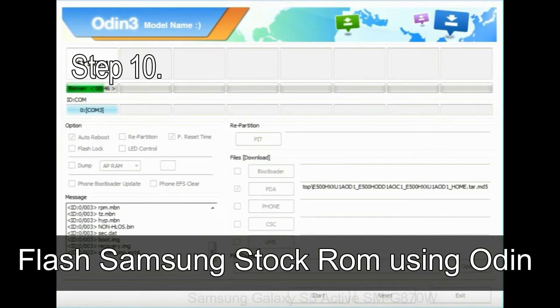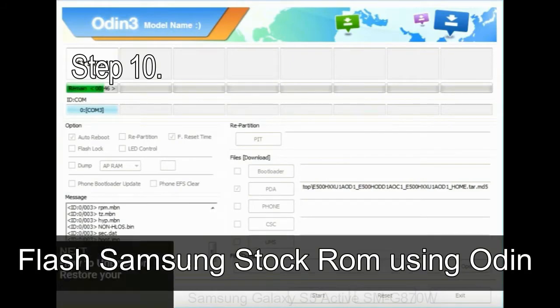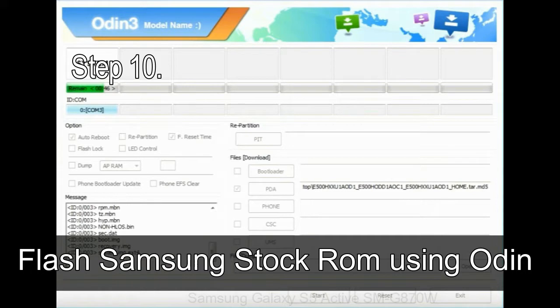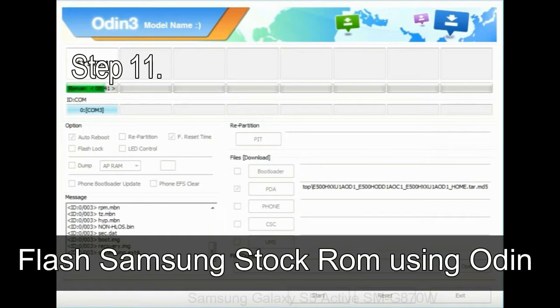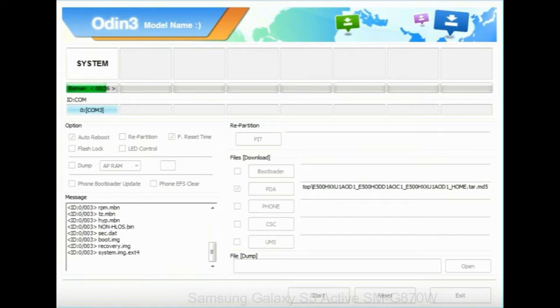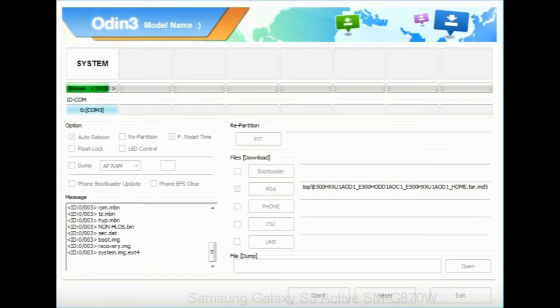Step 10: Now, click on the Start button in Odin to begin the flashing process. Step 11: Once you see the green pass message then remove the USB cable from the device. During the process your device will restart automatically.